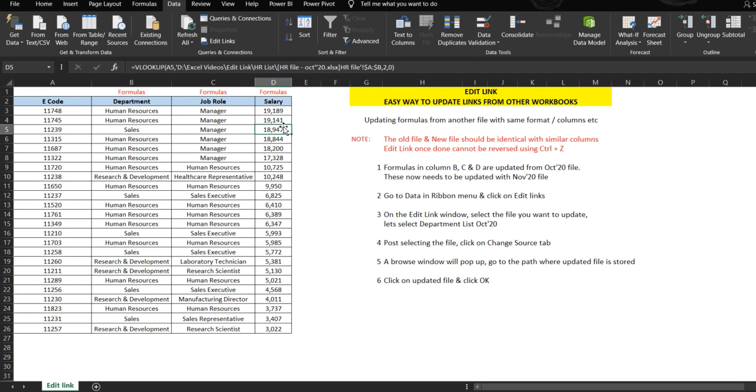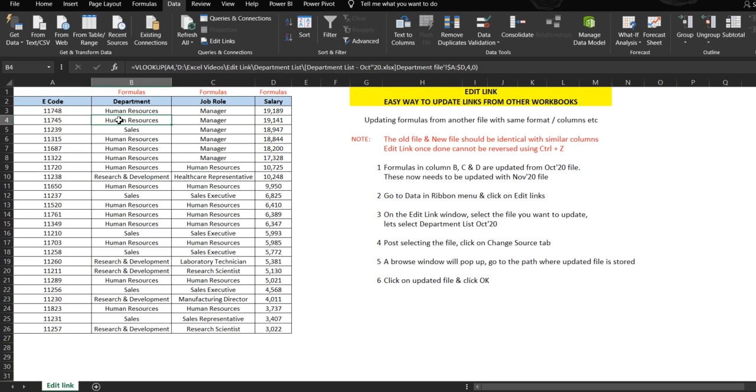We need to update the files for the month of November. So how can we do that without applying these formulas again? I will tell you in this video.